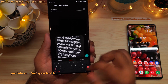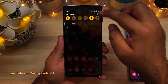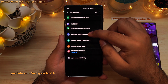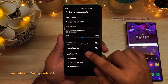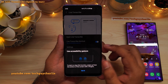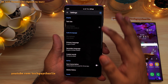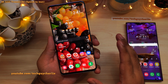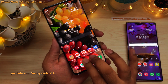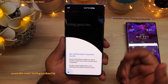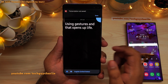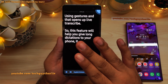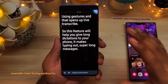To enable Live Transcribe: drop down the notification panel, go to settings, scroll down to Accessibility, then tap on Hearing Enhancements. Tap on Live Transcribe and enable the feature. To open Live Transcribe, use two fingers and swipe up if you are using gestures. This feature will help you give long dictations to your phone and makes typing out super long messages really easy.